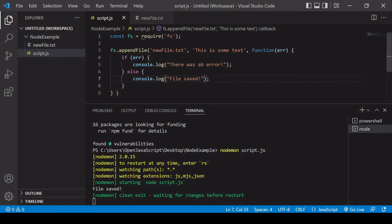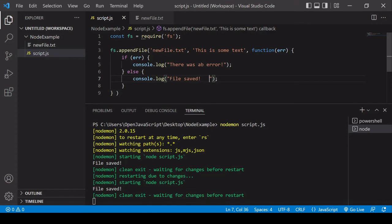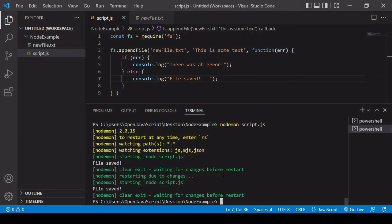So just like before but instead of node, nodemon script dot js. And what this is going to do is it's first of all going to run the script and then every time I make a change to it it's going to run it again. So every time I make a change and then save it, so I'm going to click save now, and you can see that the script was run again. Now if you want to exit nodemon you need to press ctrl C and that's going to bring you back to the terminal.